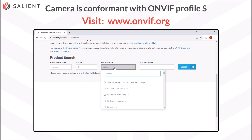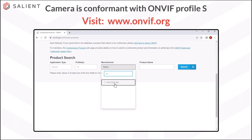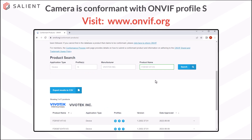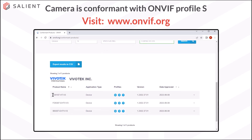I can search for a manufacturer, and then either enter the product name or the product model number for your camera. I'm going to enter a model number here and select search. Here are my results — I can see my model number right there. That camera is compliant with profiles G, S, and T. So since it has that Profile S conformance, this camera, even though it's brand new and was just approved, it will work with CompleteView.